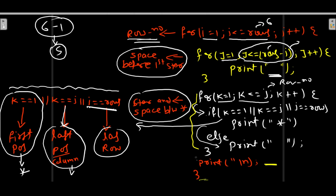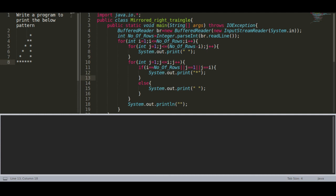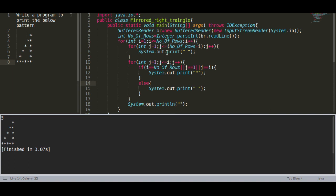I hope you understood the code and the explanation. If you have any doubt, comment your query or ping me on Telegram. Let us now jump to the code — I have already written it. Let us execute it with an input of 5. You can see that we are getting the mirrored hollow right triangle pattern. If you have any query, ping it down. If you liked the video, please share it, subscribe, and like it. Thank you.